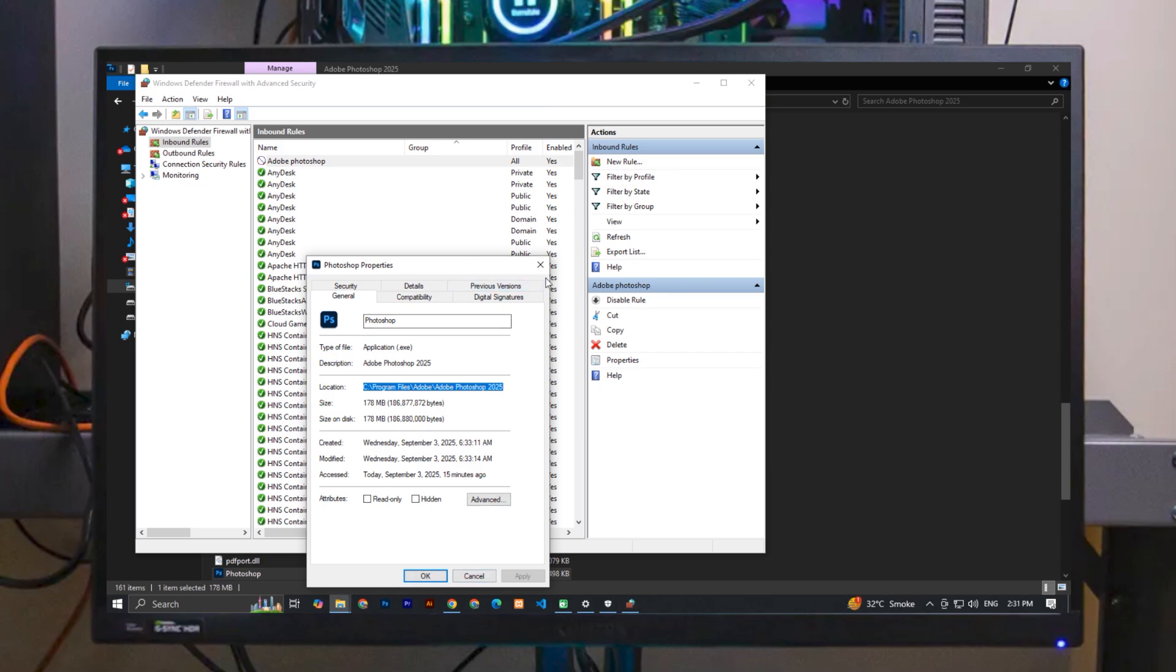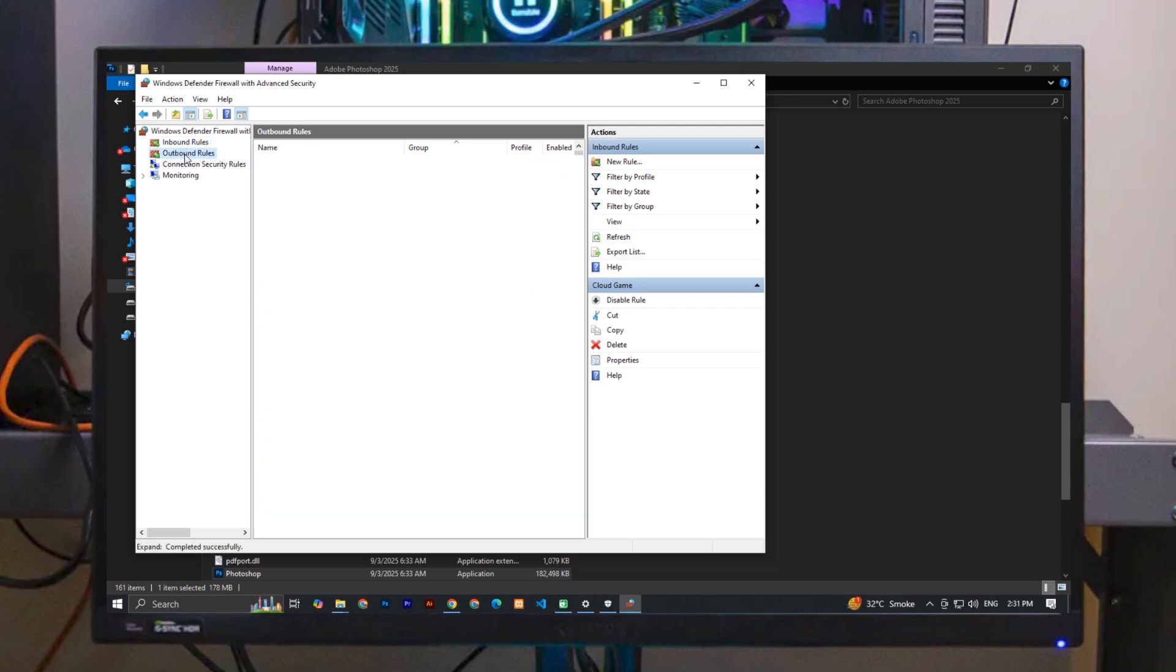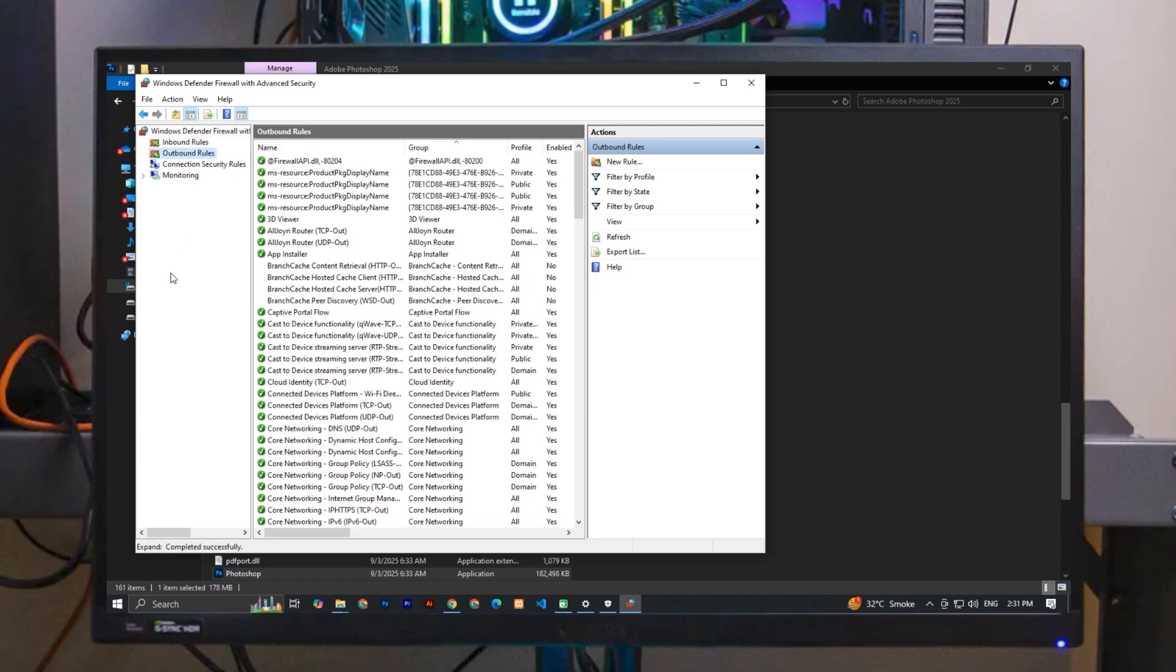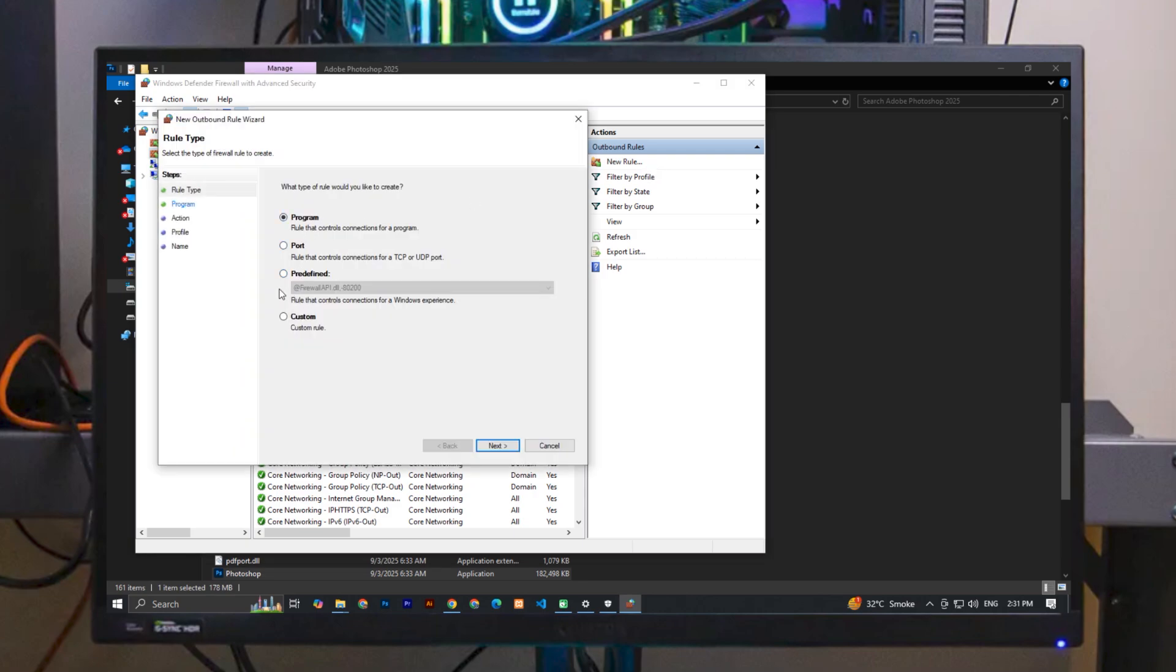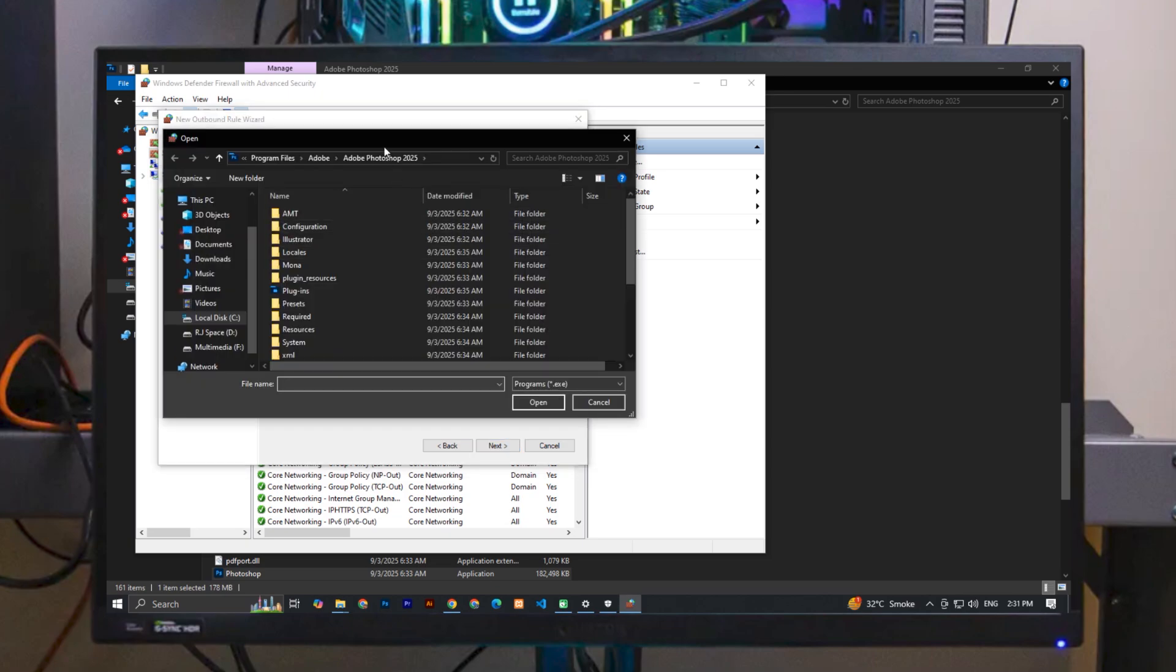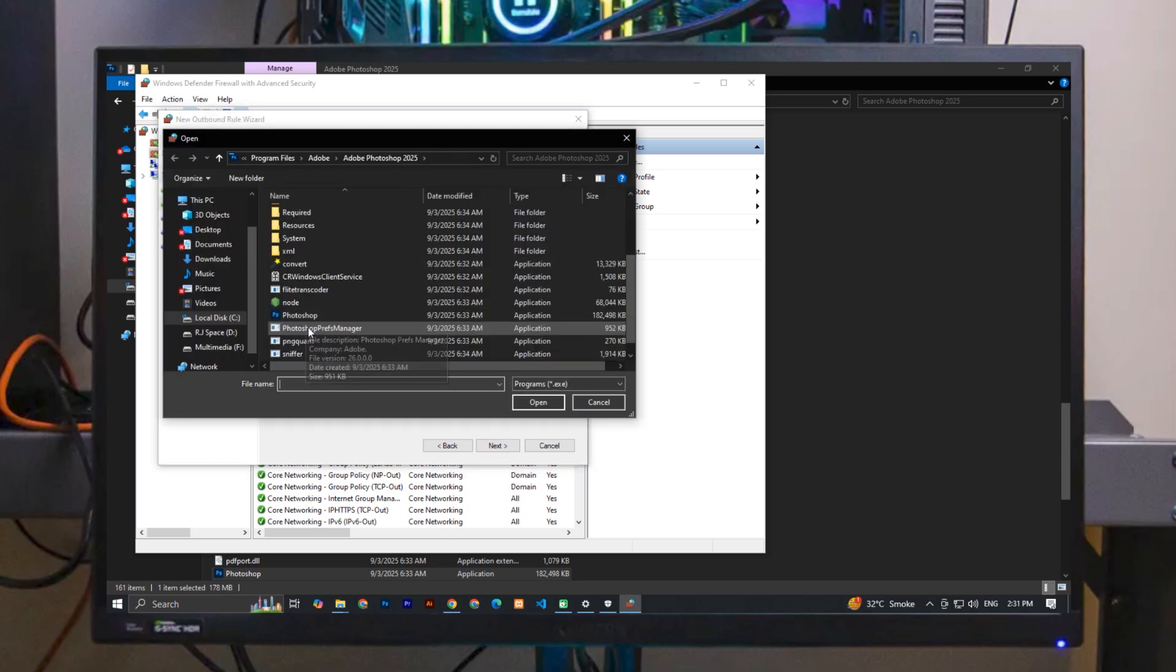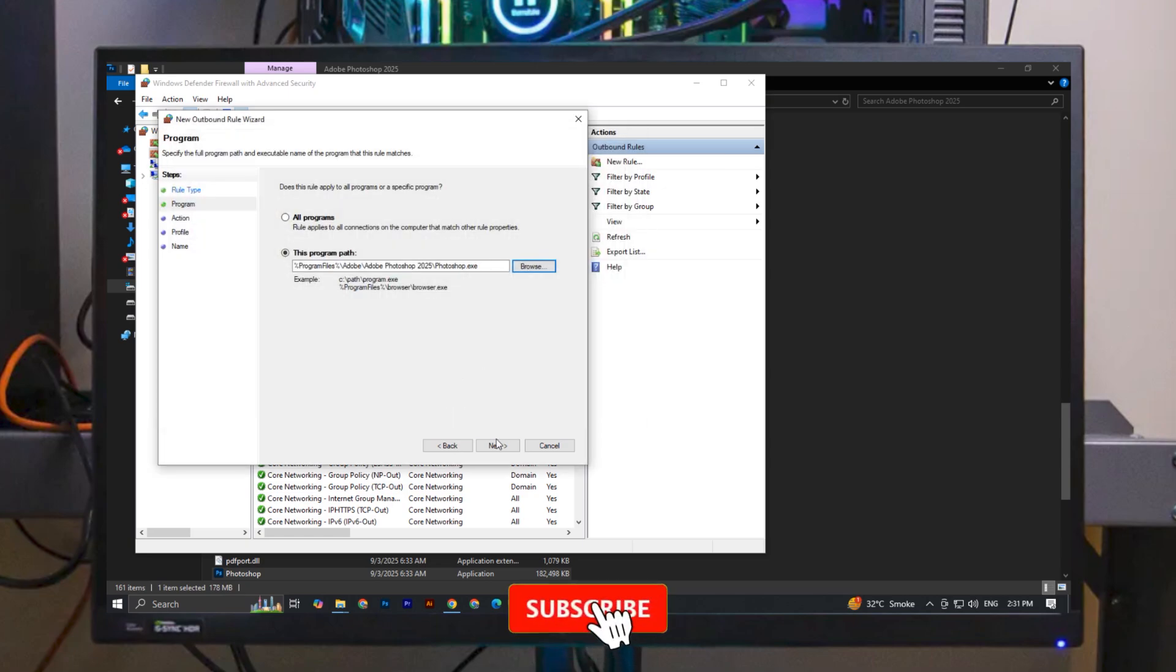Now simply click on the 'Outbound Rules,' and again click on 'New Rules' on the right side. Now simply leave the default 'Program,' and here browse the path again, and again select the photoshop.exe file. Click Open, now click Next.